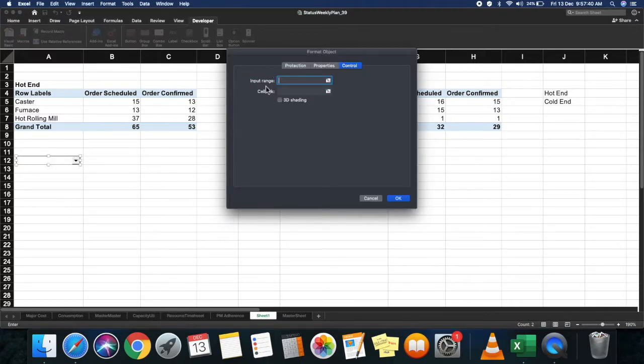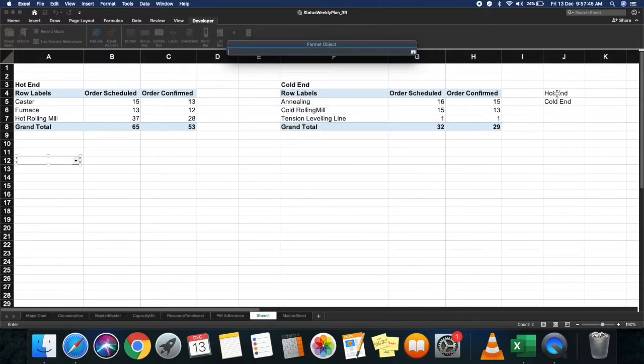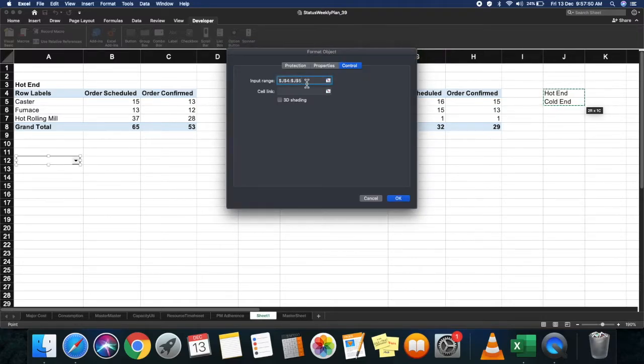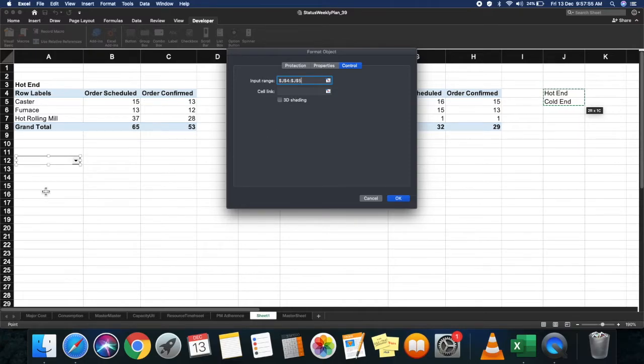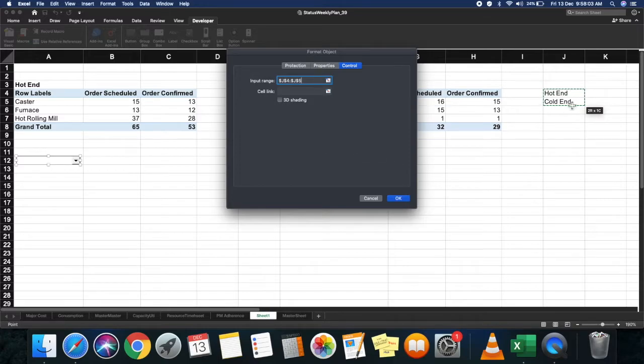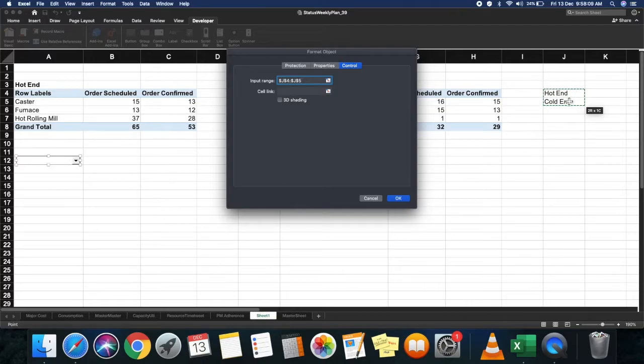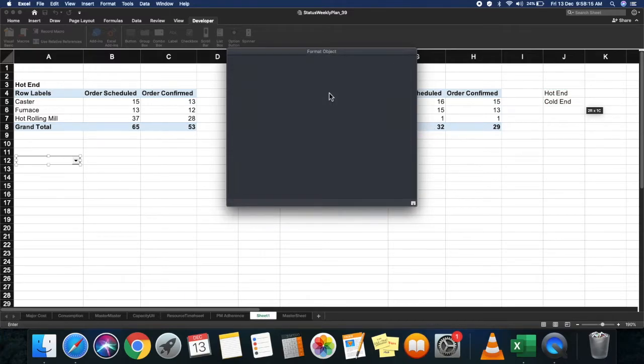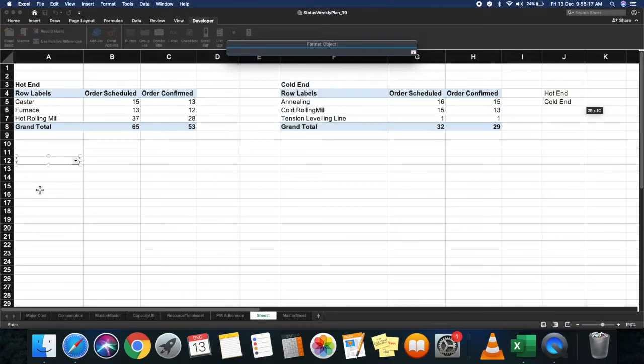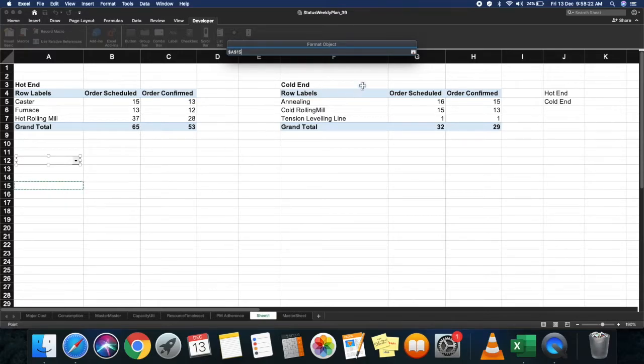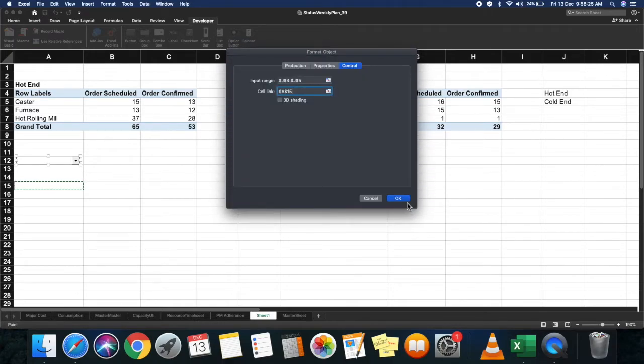Go to the option 'Format Control.' Here it's showing the input range. Select this and drag these two items—that's your input range. The cell link is basically where you need to display the result of your selection. The result is the position of the selection. For example, if you select hot end, it's going to return 1, and if you select cold end, it's going to return 2. My cell link return value will display in cell A15. Click okay.